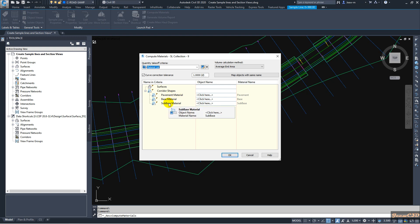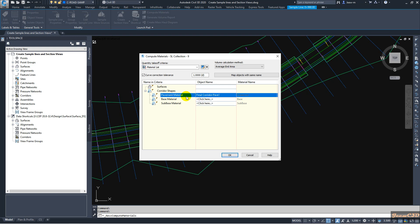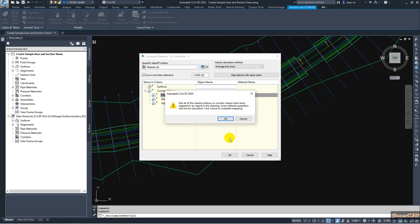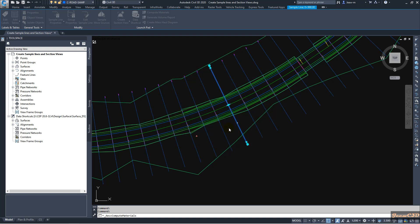You can see it automatically suggests some corridor shapes, but in my case we had four shapes and it only suggests three. I will use the first one — pavement material — and assign the shape code for wearing course (Pave 1). I won't assign the other courses yet because I need to add them separately. I click OK; it warns that only one material is assigned, but I will skip that and click OK to proceed.